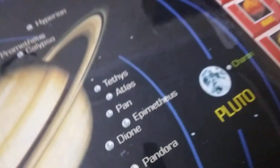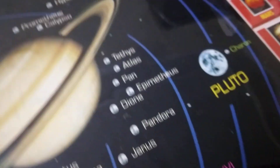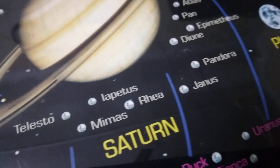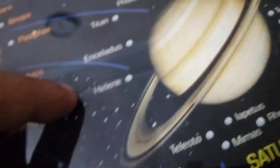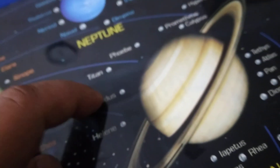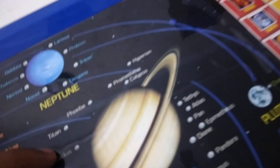We also have Titan over here. We have Dione. We have Mimas. And then we have Saturn. Then we have Pluto's moon — I don't know how to pronounce it. And nothing else is inside the box.